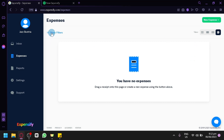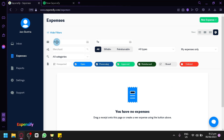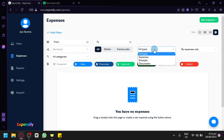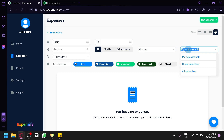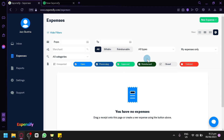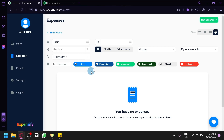You also have filters which will filter your expenses. You could choose a date range from and to, and also choose a merchant. You have options for all, billable, reimbursable, and you could choose the types: Expenses, Receipts, or Document. You can also choose from My Expenses Only, Other Submitters, or All Submitters, and filter by status: open, processing, approved, reimburse, closed, or deleted, which would show you different results accordingly.